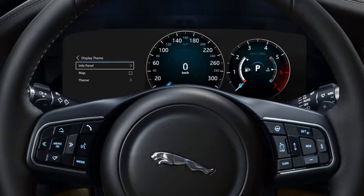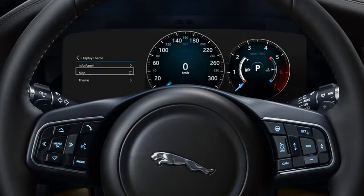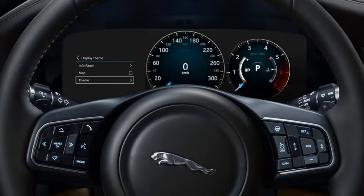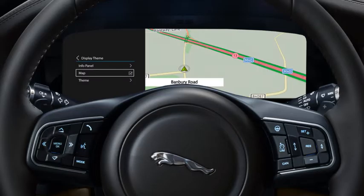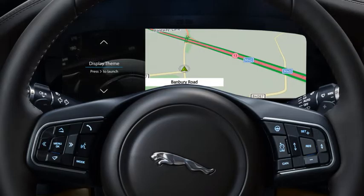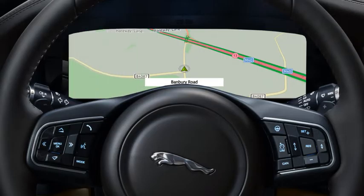You can now view the feature options. Scroll through these using the up and down arrows again, then press the menu button to select. If you want to return to the previous menu, press the left arrow button.